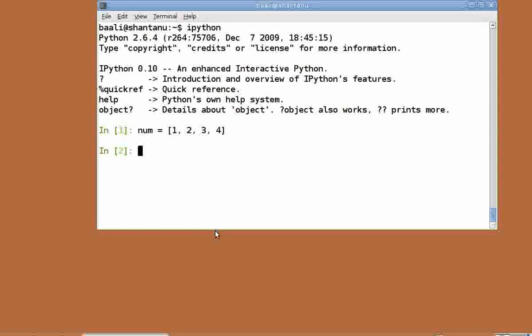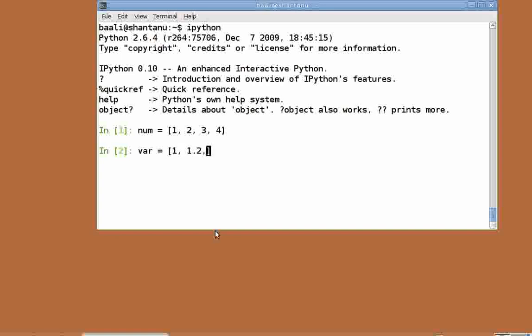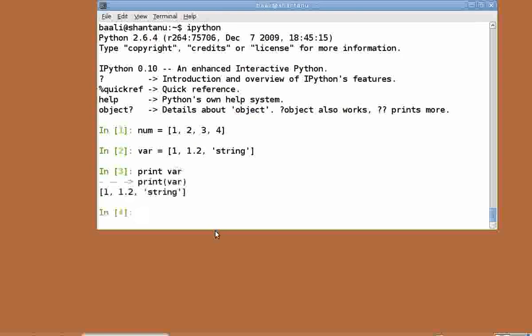One neat feature of Python lists is that we can store data of any type in them. We can have a list something like var equal to, within square brackets, 1, 1.2, and within quotes, string. Print var. As you can see, var contains an integer, a float, and a string.